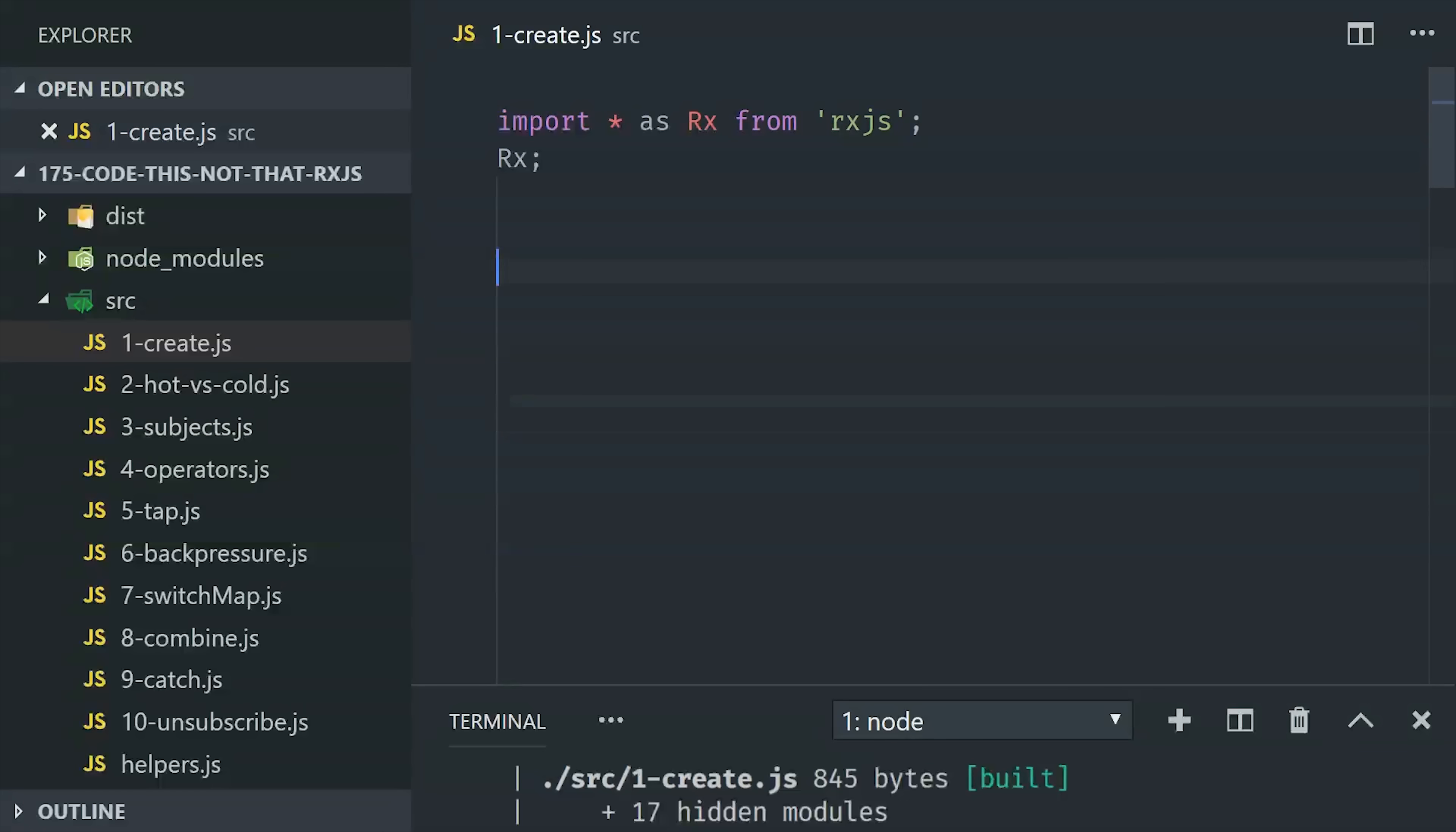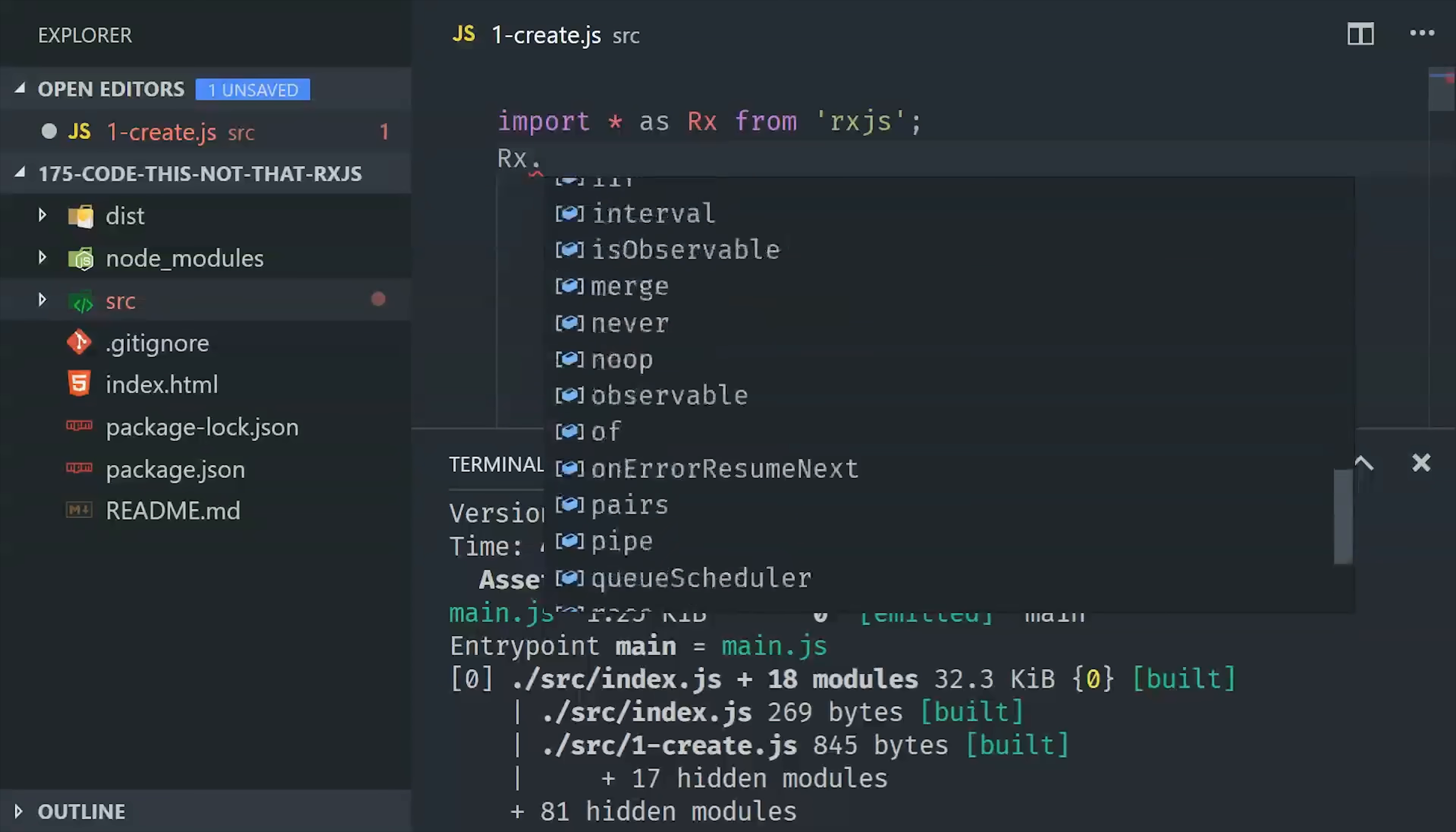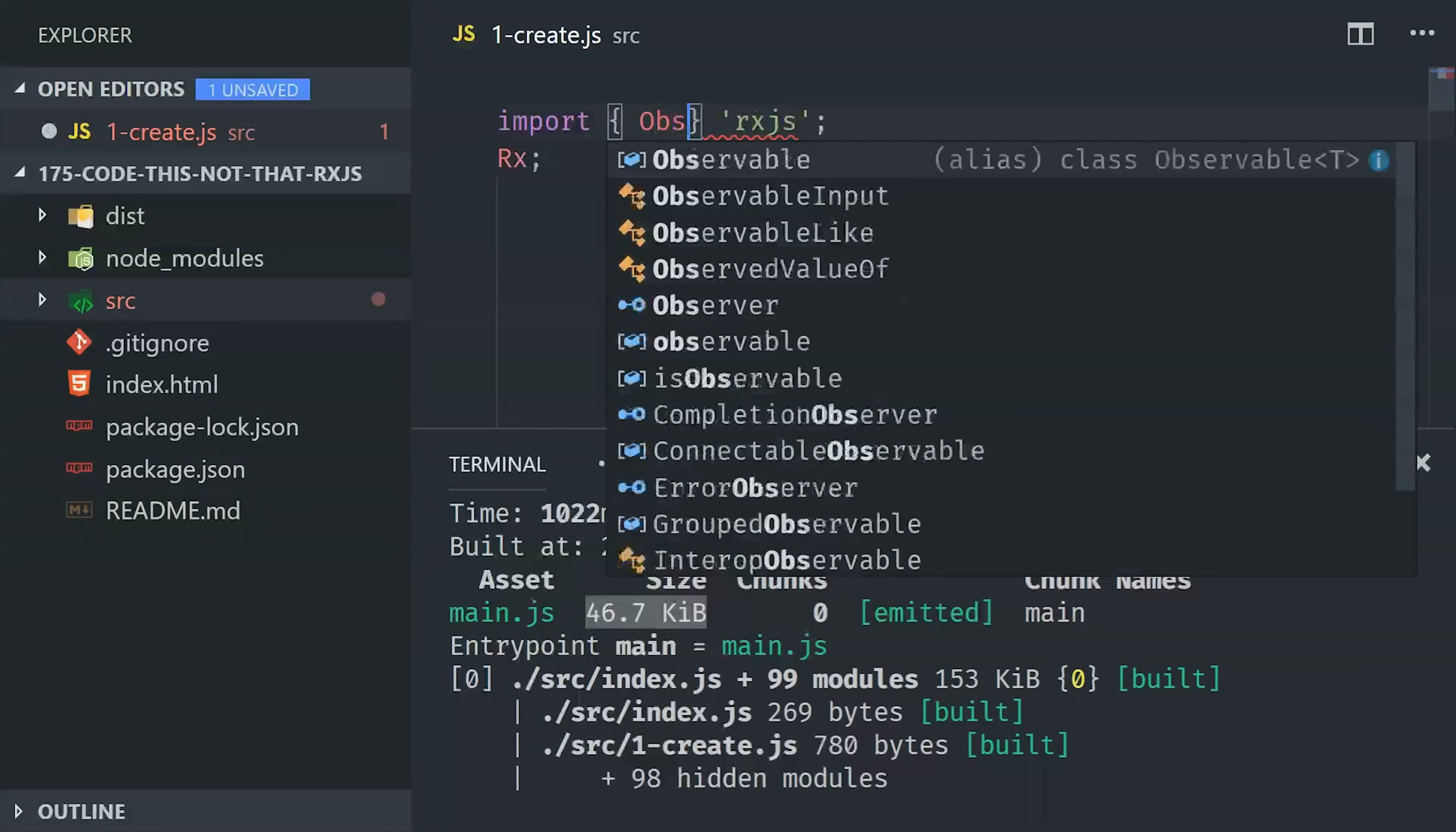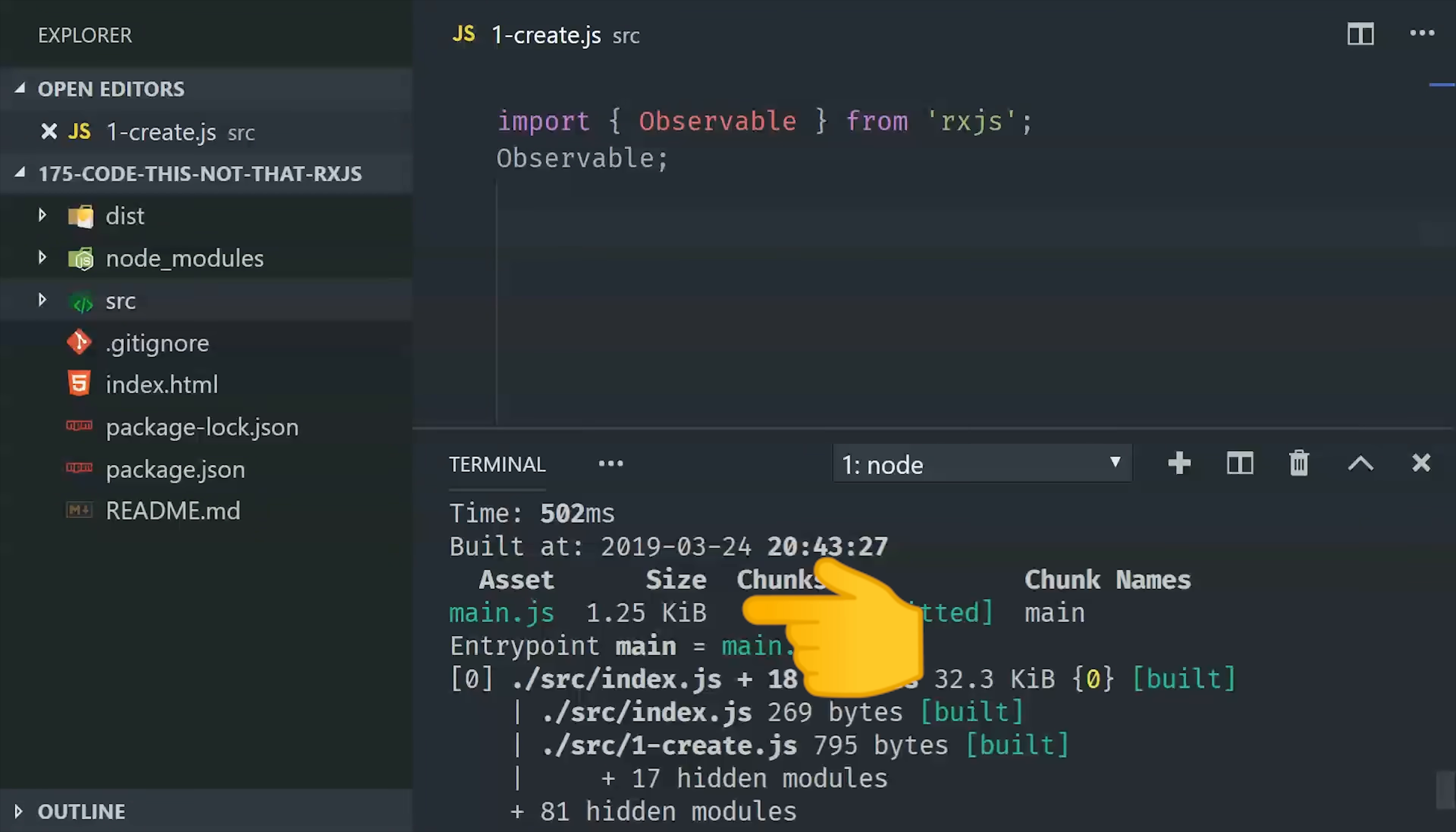Let's go ahead and create our first observable, but first we need to import the RxJS library, and there's a right and a wrong way to do this. Currently I'm doing it the wrong way by using import star as Rx, but that's going to cause the entire library to be bundled up in our code. You can see down here we have a bundle size of 47 kilobytes, but RxJS is a tree-shakeable library, which means we only have to import the code that we actually need. So when working with RxJS, you should only import the classes and operators that you actually need in your source code. And by doing that, we reduce our bundle size to less than 2 kilobytes.